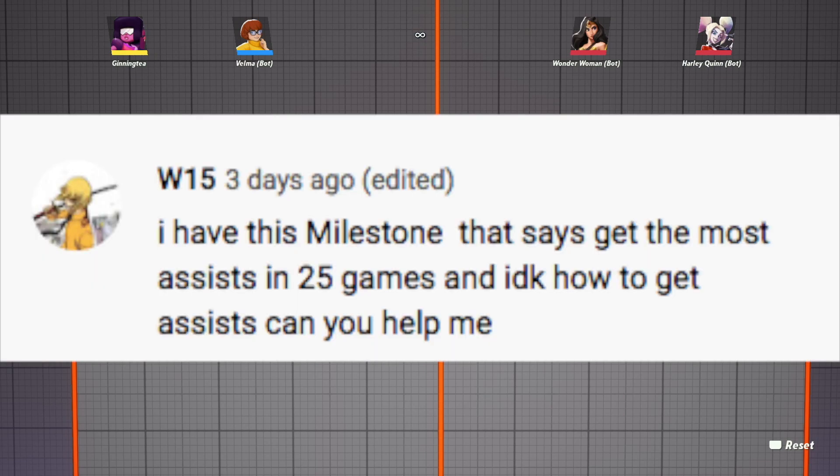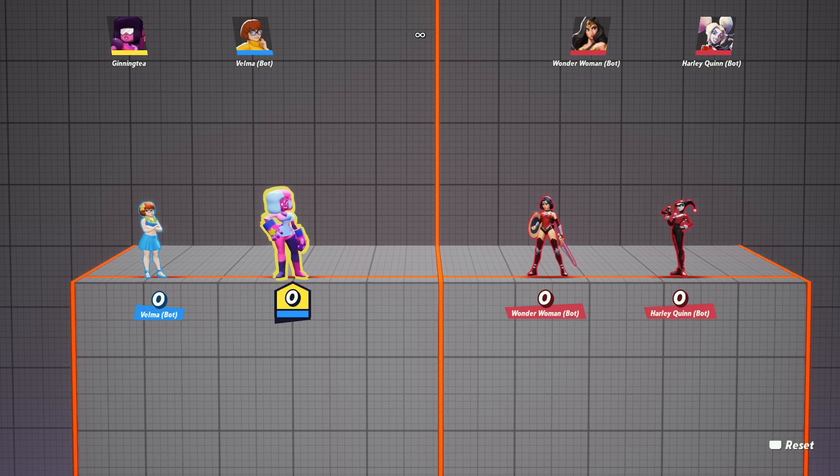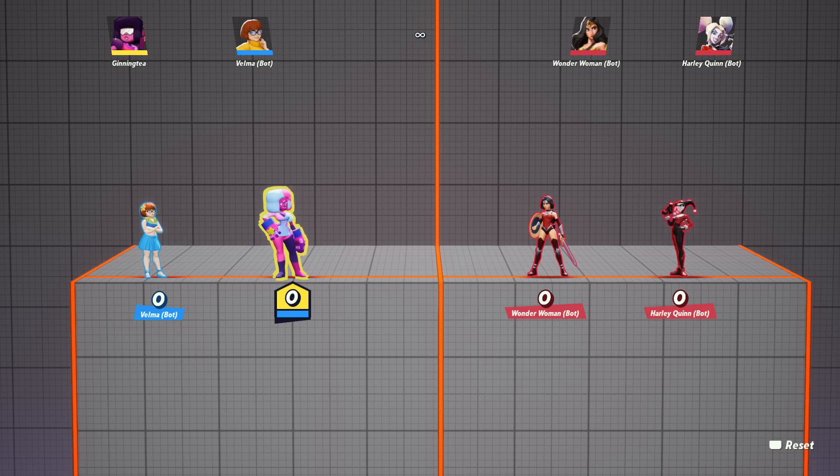In the comments of one of my other videos, he was asking me how you get assists in Multiversus. I think he said I'm trying to do the one where you get 20 assists and I can't figure out how to do it. So this video is explaining how you do that.